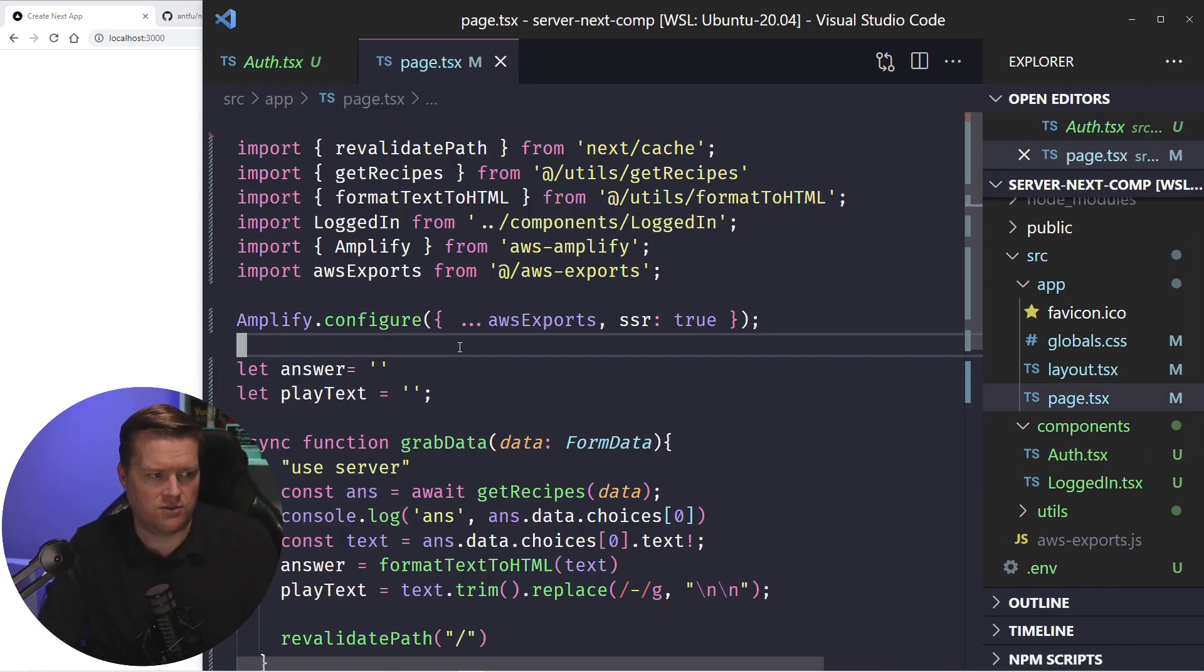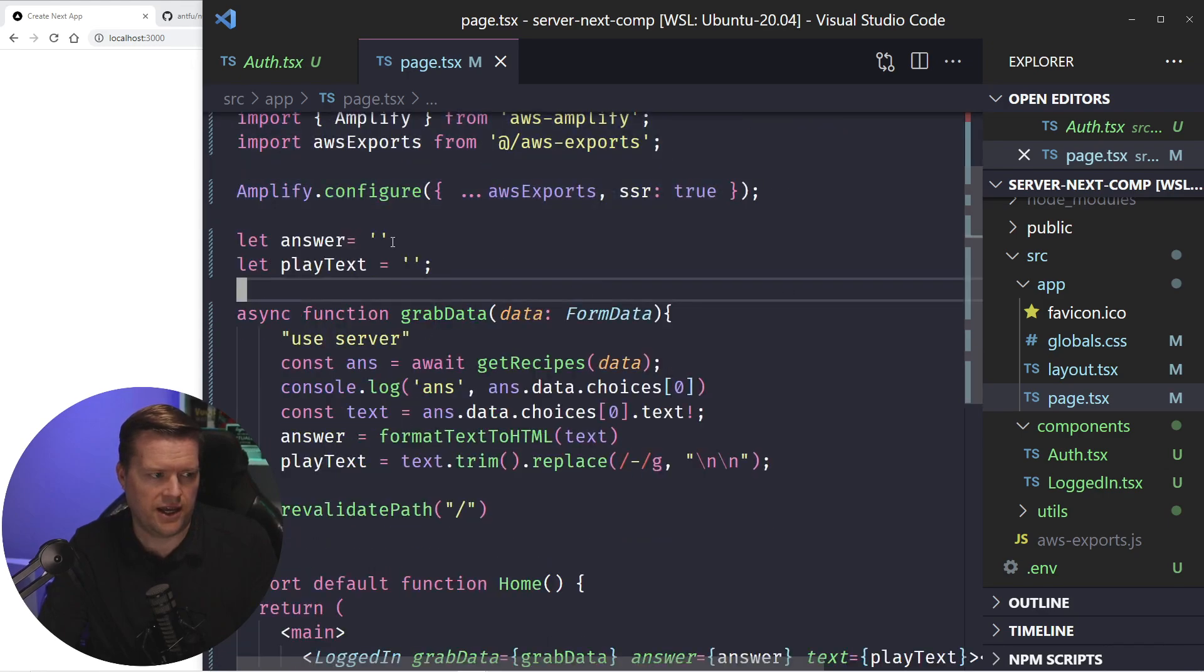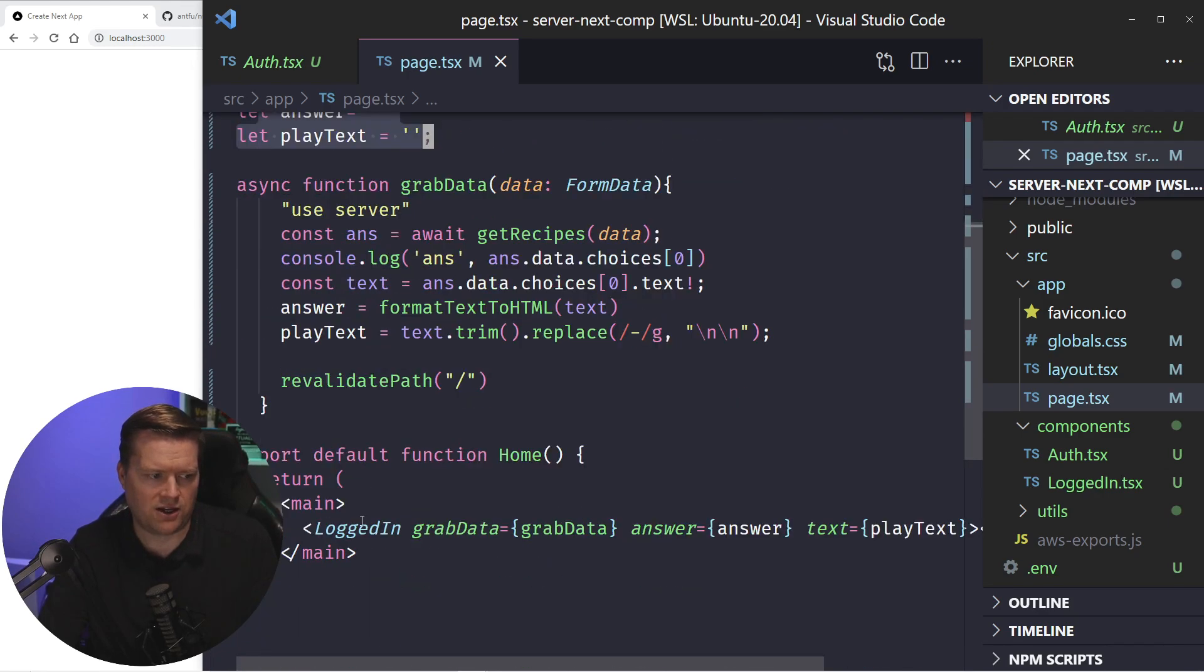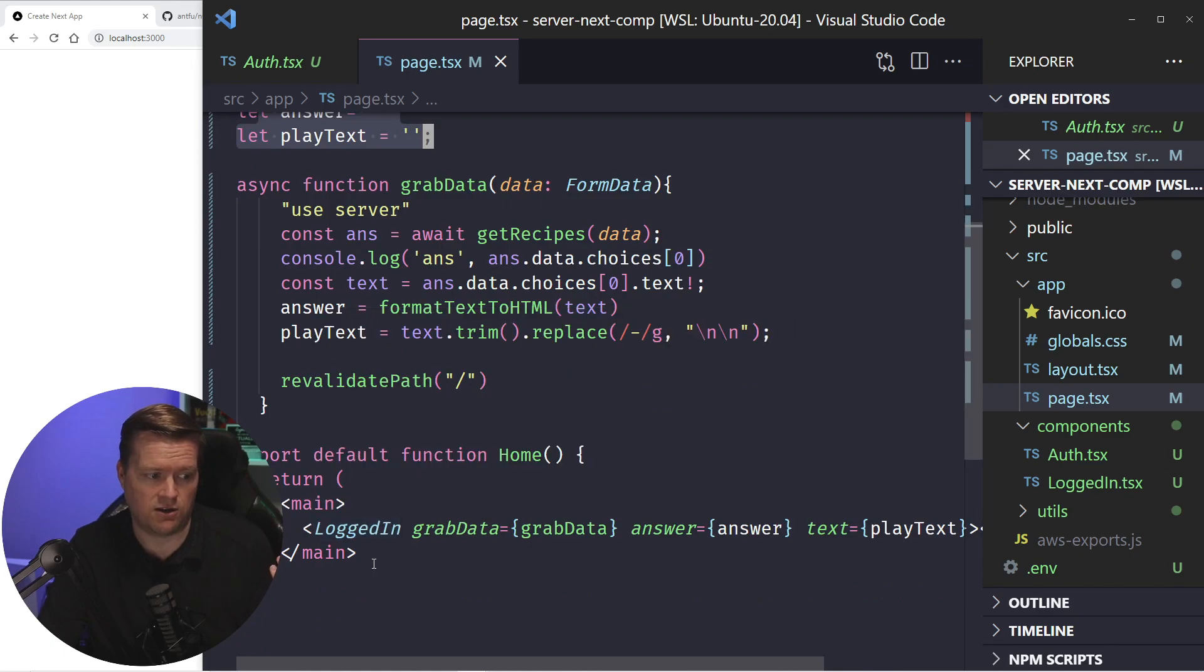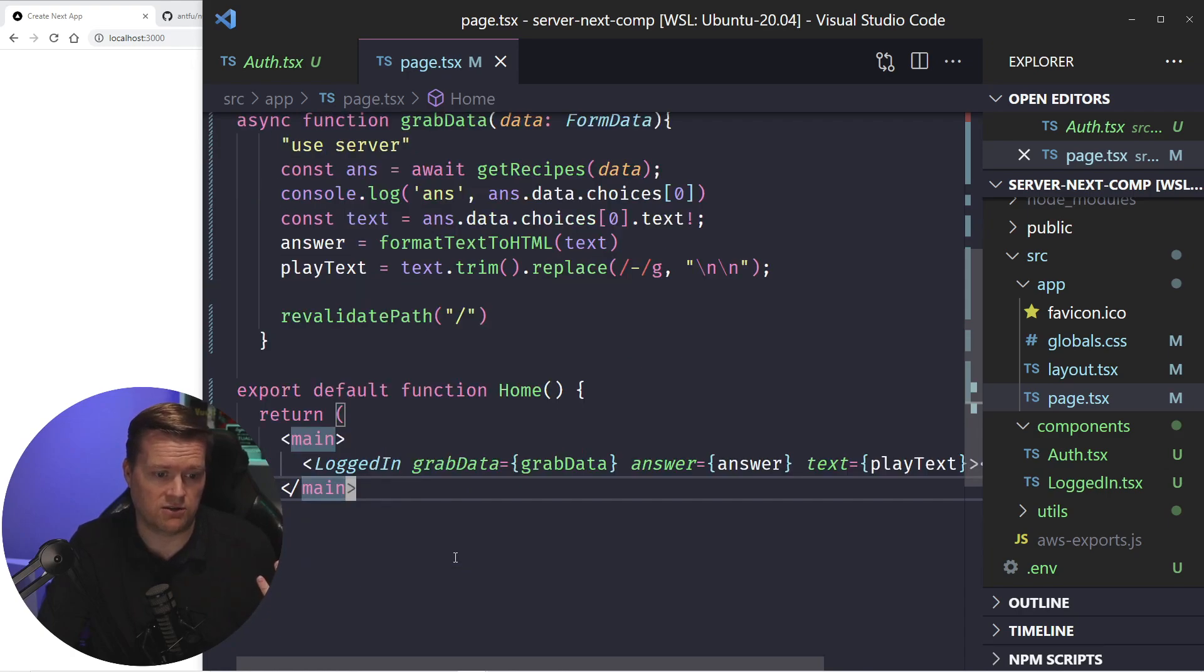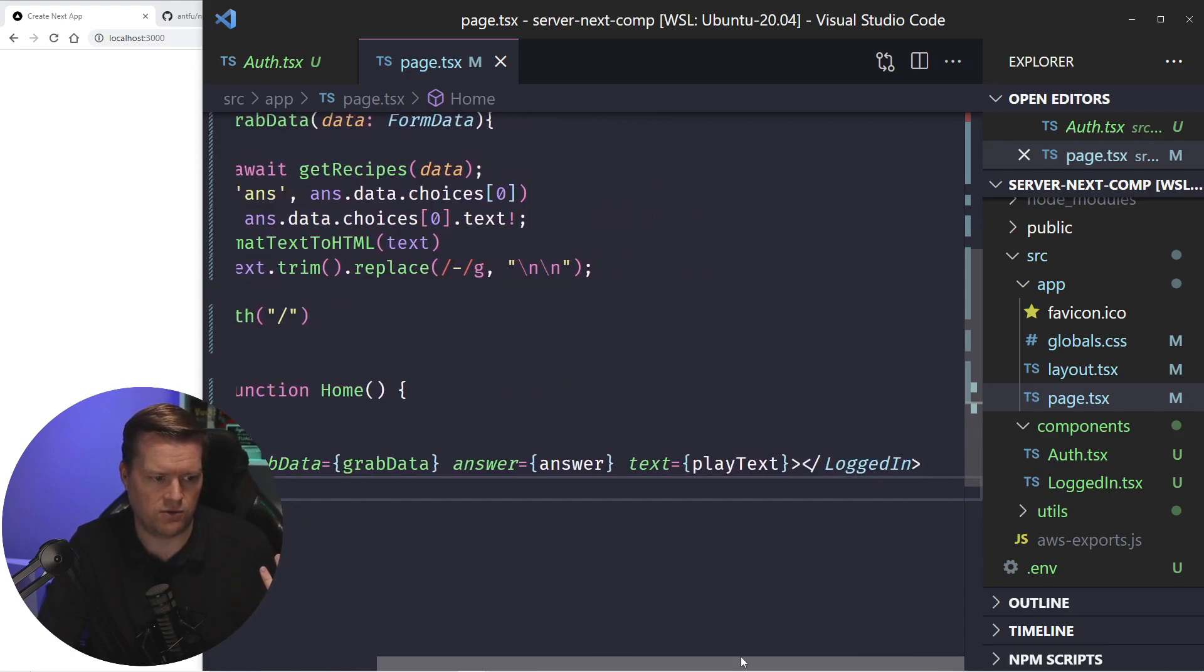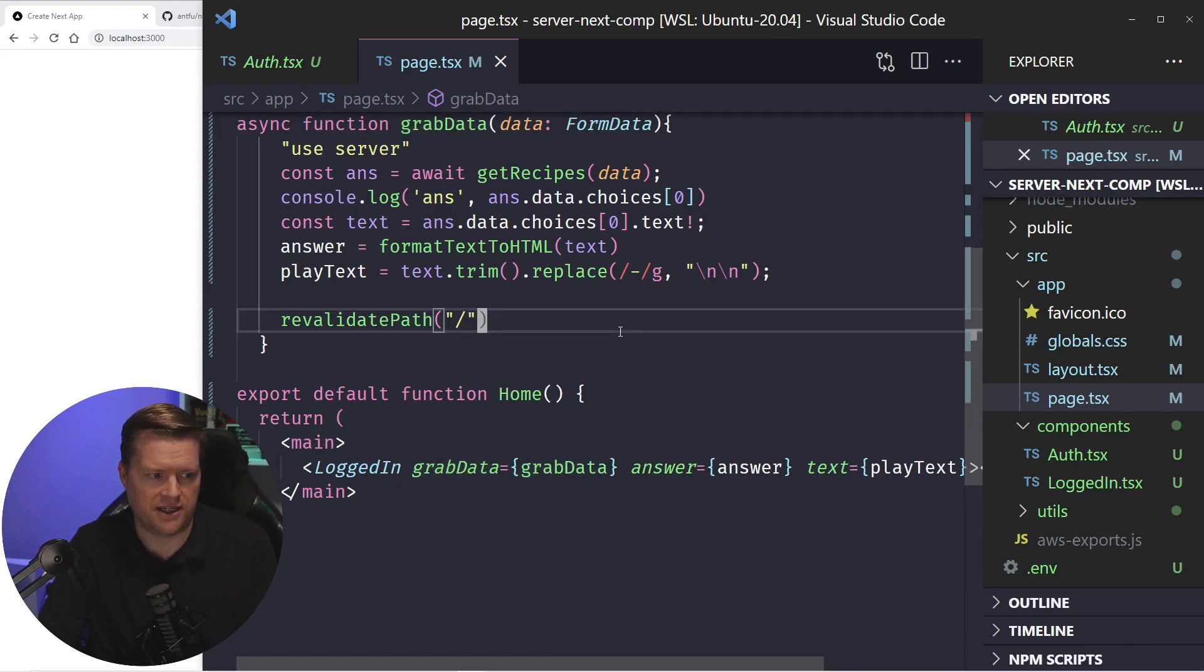Now what I'm doing here is I'm setting up AWS Amplify on the server, so it works on the server. And then I just added a couple of global variables, and I created this client component called logged in. With this logged in component will display as soon as the user logs in.